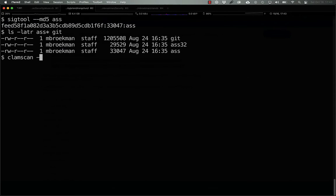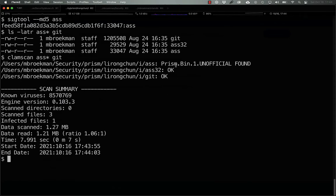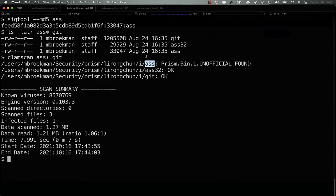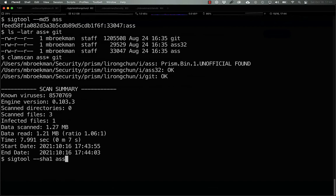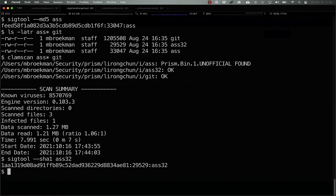Now, if we run ClamScan against these same three files, we get back that we have one detection. So, what does the SHA-1 hash look like? Well, why don't we use that to detect the second binary?